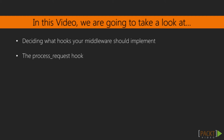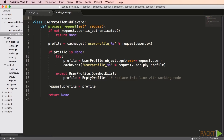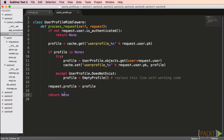In this video, we'll cover ProcessRequest. Middleware is a class that defines one or more methods corresponding to one of the hooks. We'll create a simple class called UserProfileMiddleware with a method called ProcessRequest that accepts the request. Because we're using the ProcessRequest hook, this method will be called on each and every request unless an earlier request stops it. We can stop further processing if we return an HTTP response object such as a redirect; otherwise, we must return none.